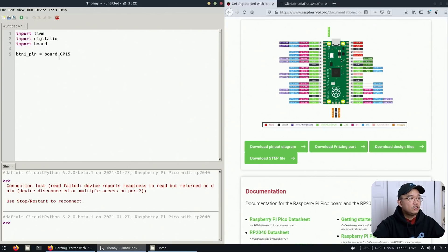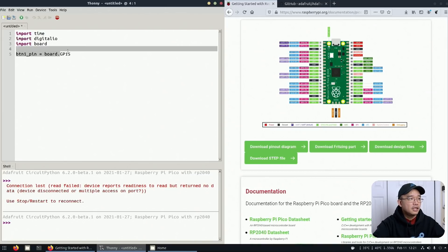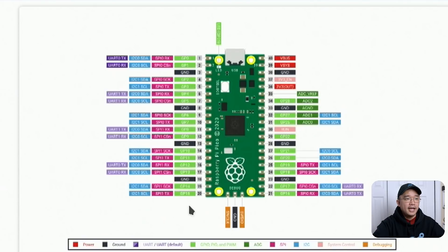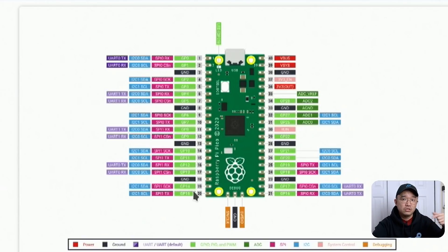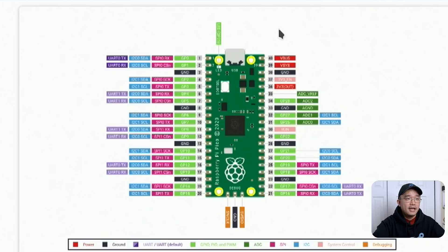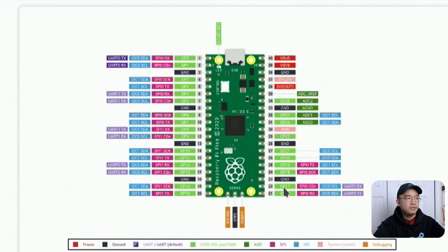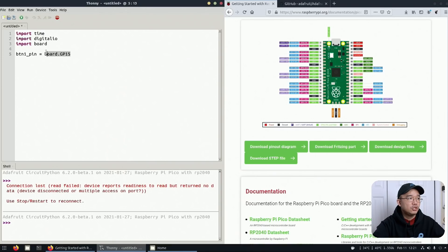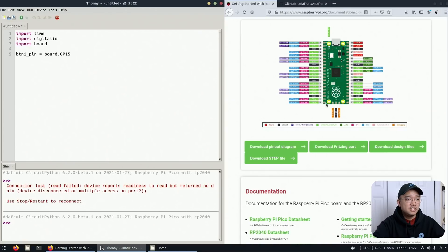Now we have to set this up so we're going to call this button1_pin equals board.gp15. For the GPIOs you can see it's GP0, GP1 and keeps going down and GP15 is on the bottom left. I like to start on the corner so it's easier for me to determine, and on the right side you can also use these GPIOs as well, so GP16, GP17, up to you. You can decide what GPIO you want to use. For me I'm just going to be using 15.